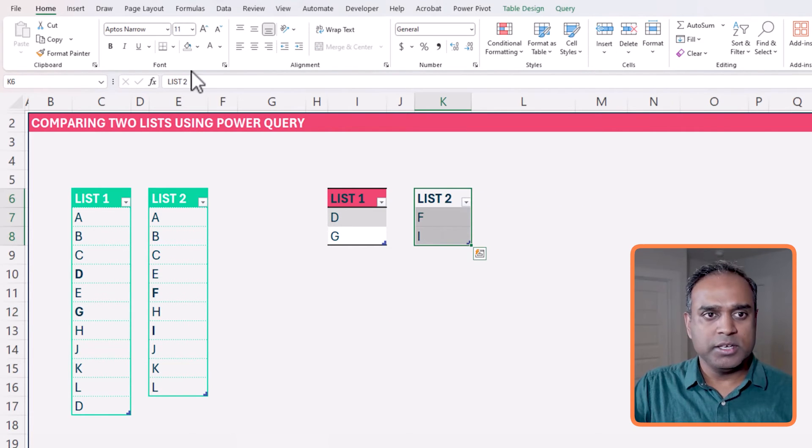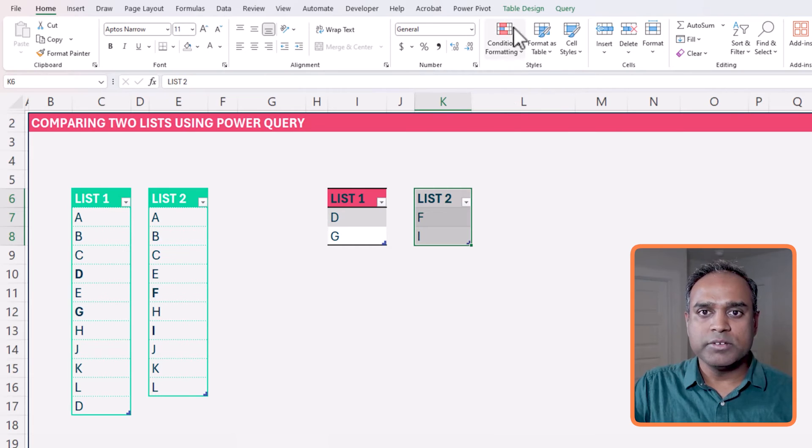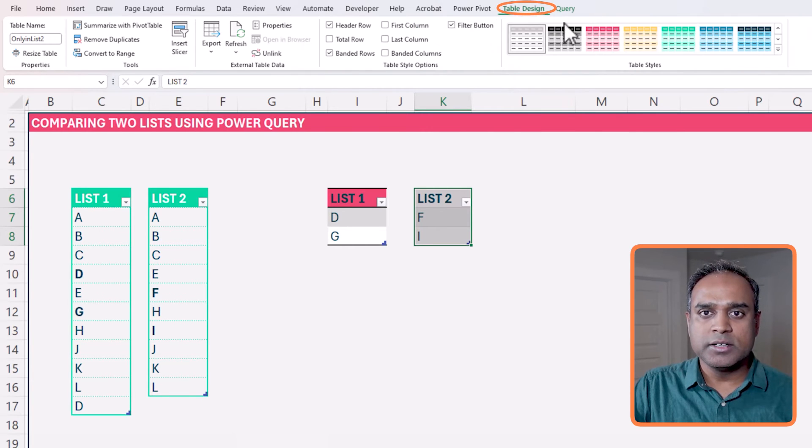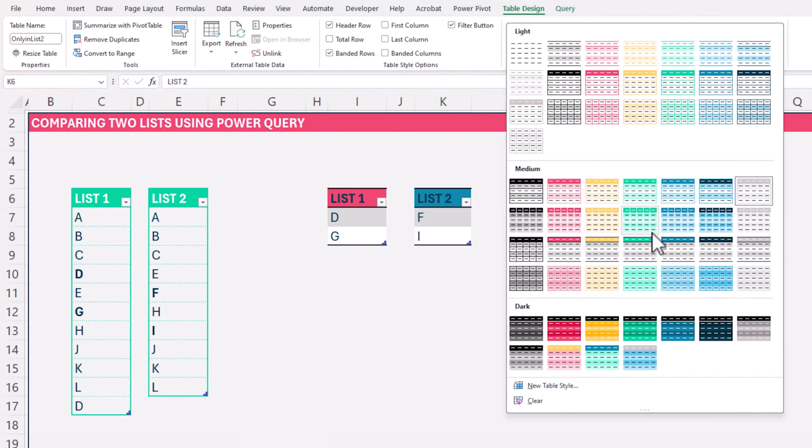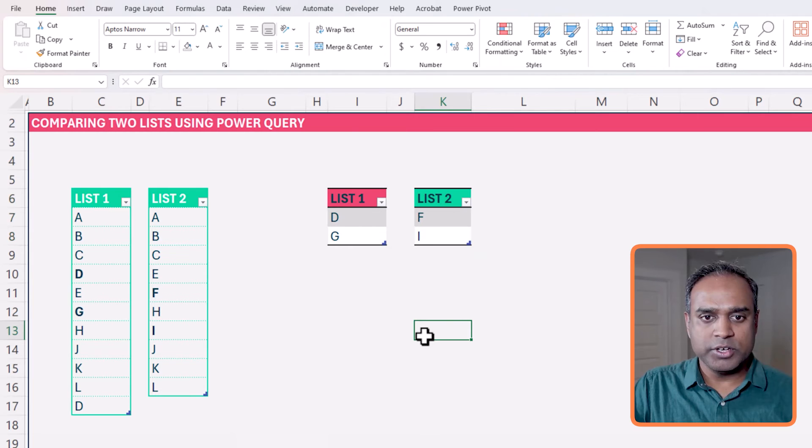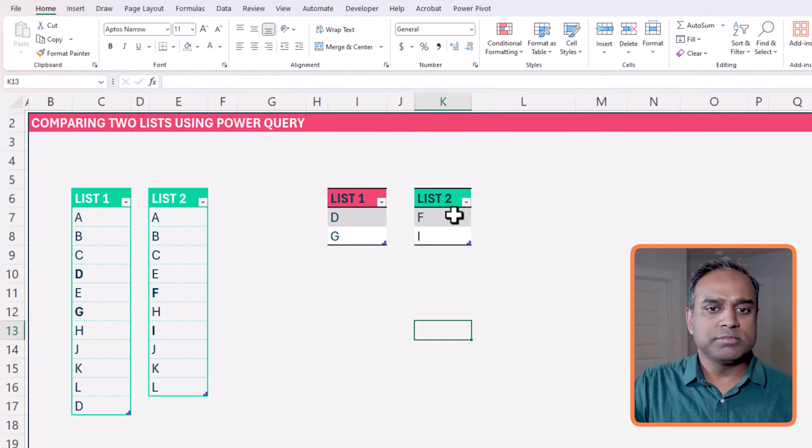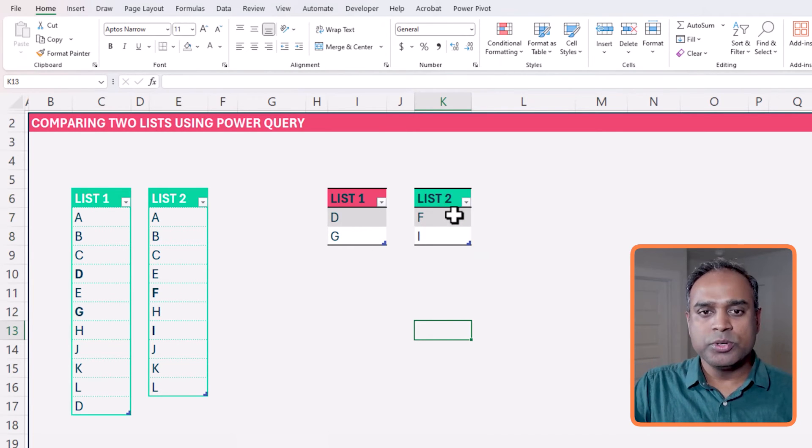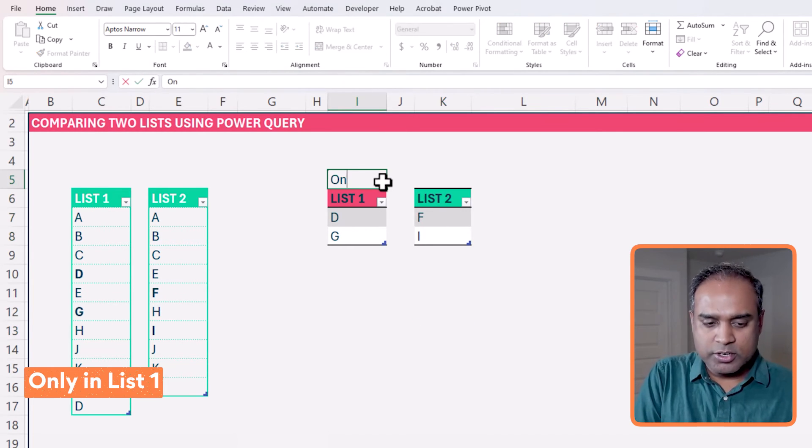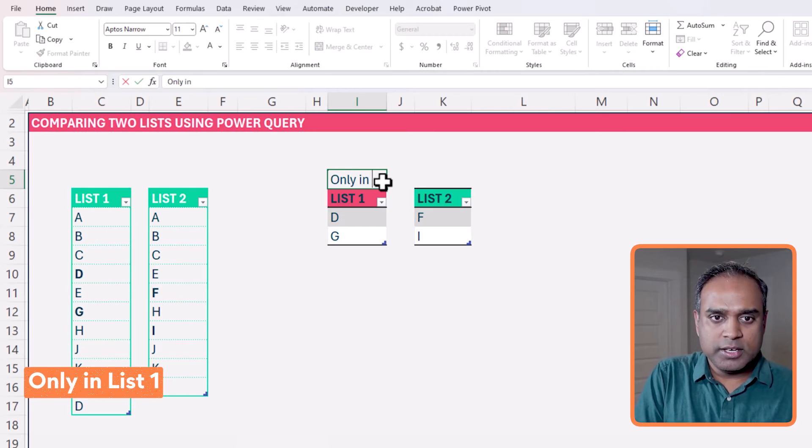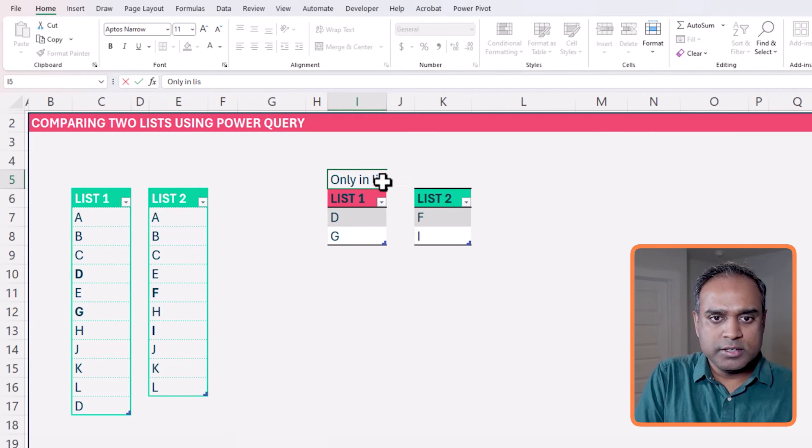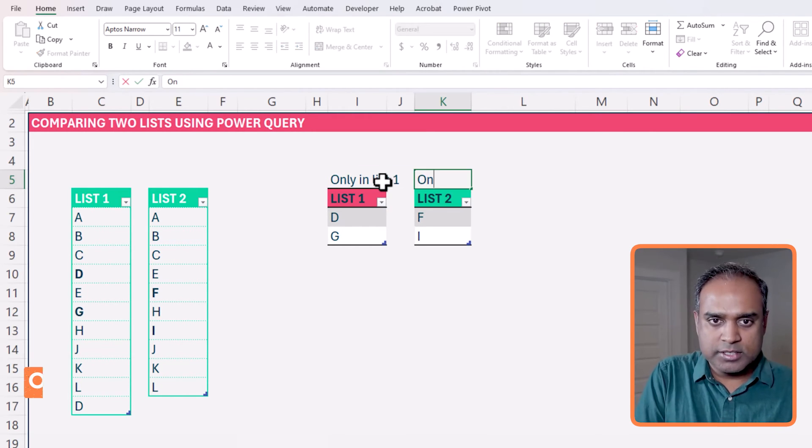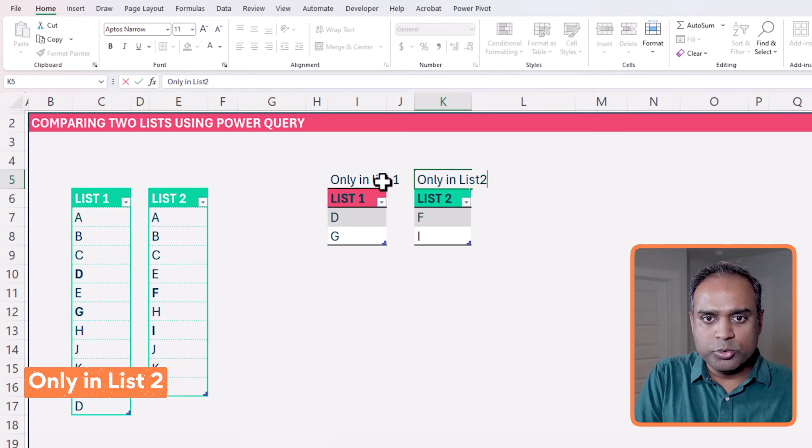Now we have to go back and do close and load to, and again I can choose where I want to load it. I want to load it as a table. I want to go and load it right here and hit OK. So this creates me. Let me remove any fill that I have previously done, go back and put it into a different format. There we go. So I have list one, list two. This is essentially only in list one, and then this is only in list two.